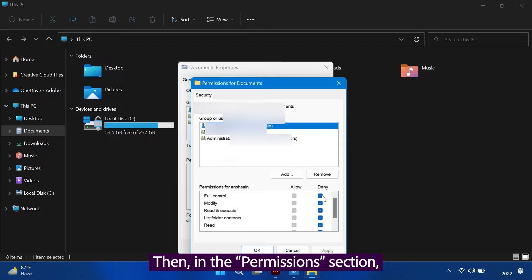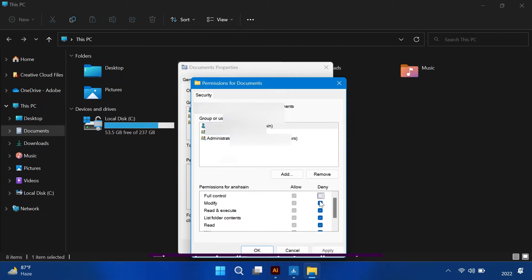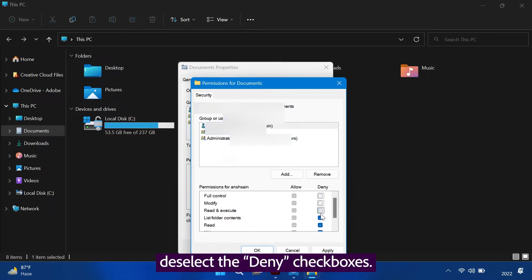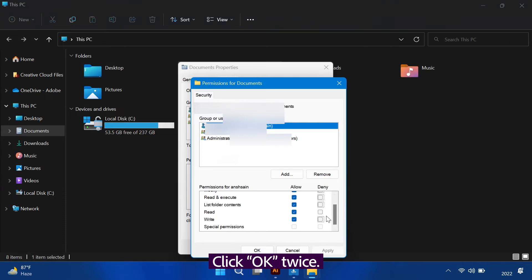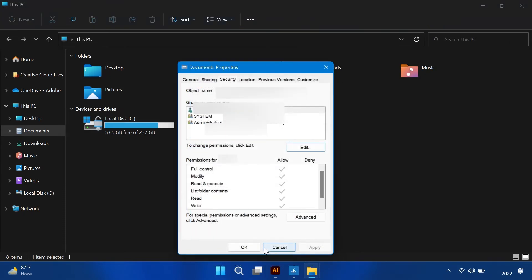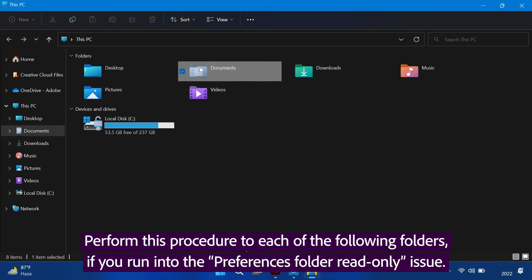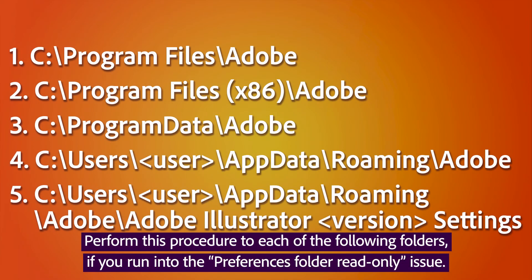Then, in the Permissions section, deselect the Deny checkboxes. Click OK twice. Perform this procedure to each of the following folders, if you run into the Preferences folder read-only issue.